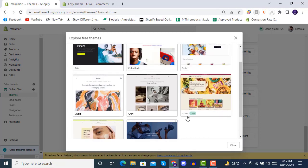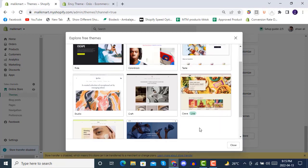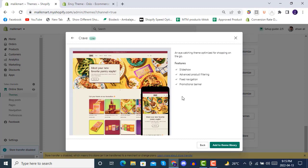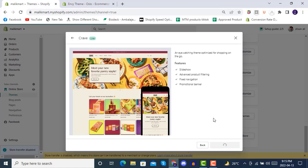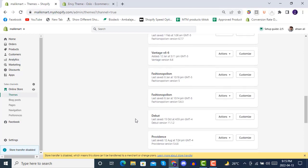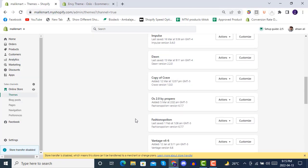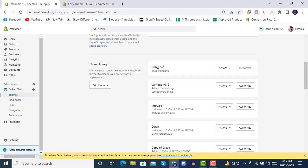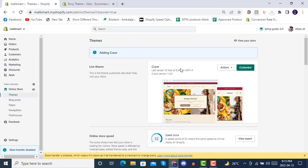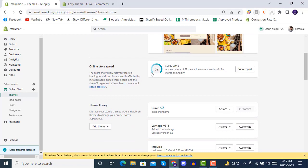Right now, Craft theme is live on our store. If it's not live, you can just click here, and once you click on Add to Theme Library, it will be like this. We have already added and published Craft theme, which is OS 2.0.